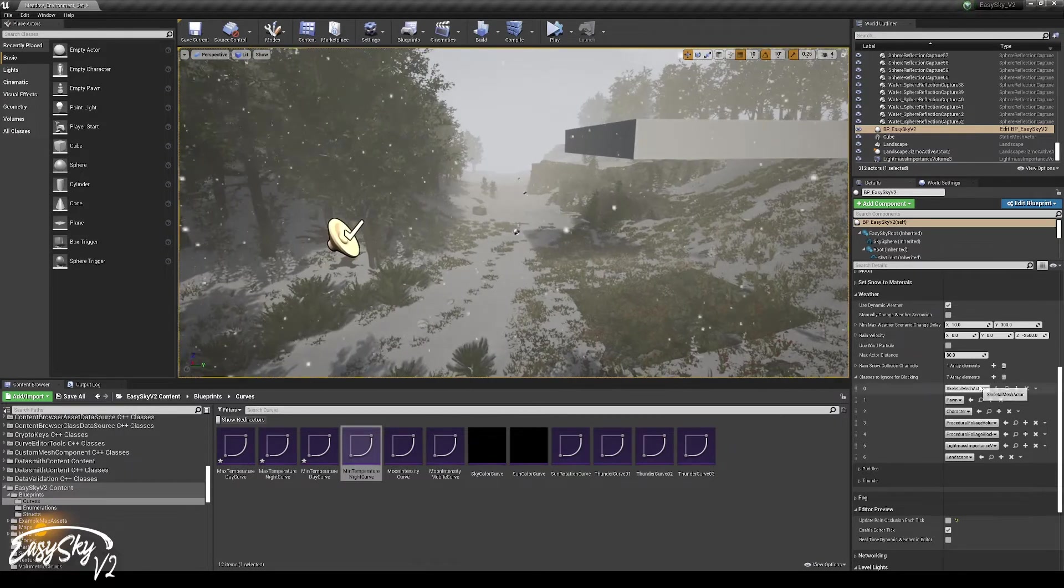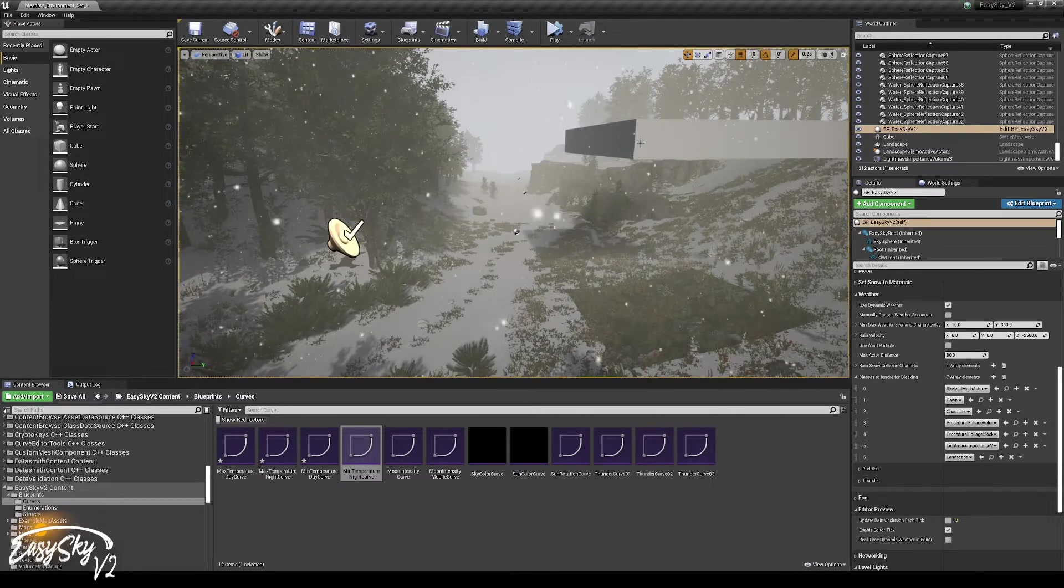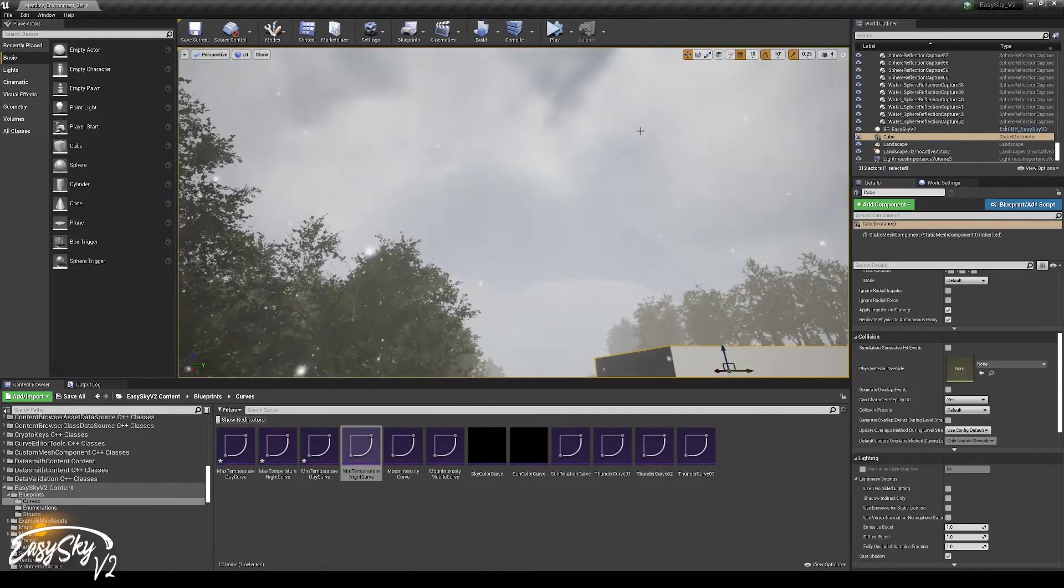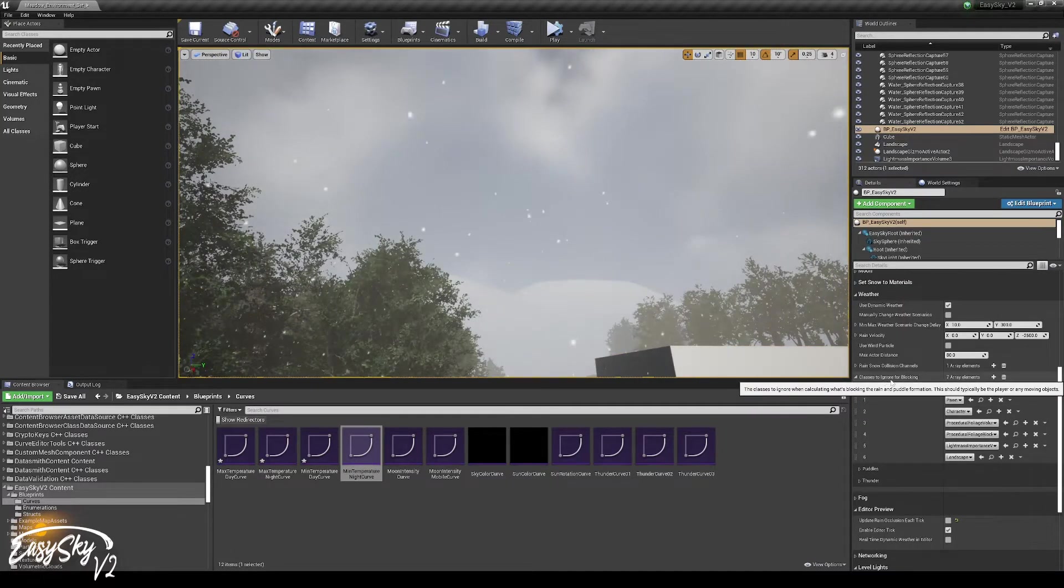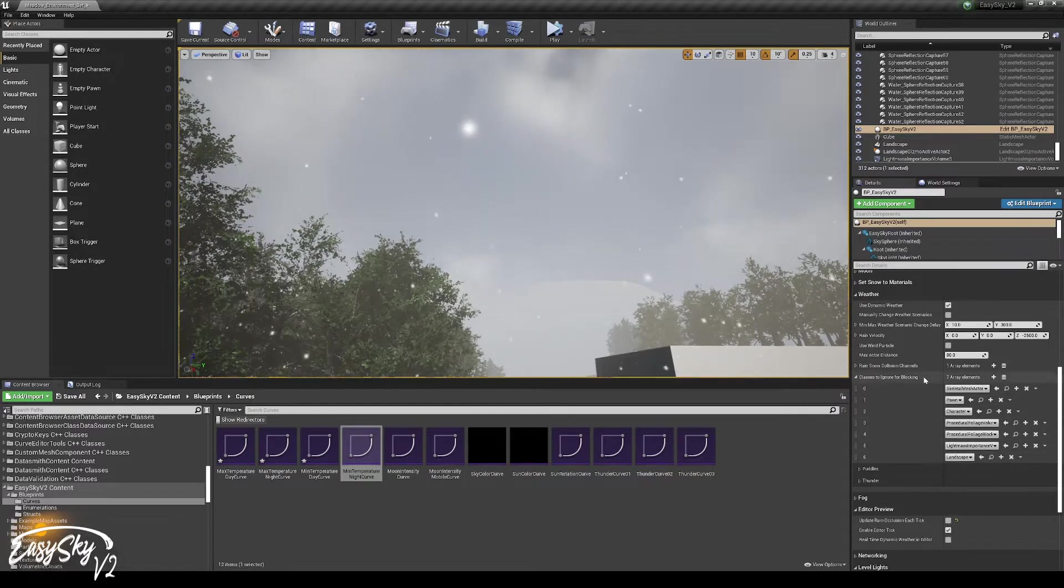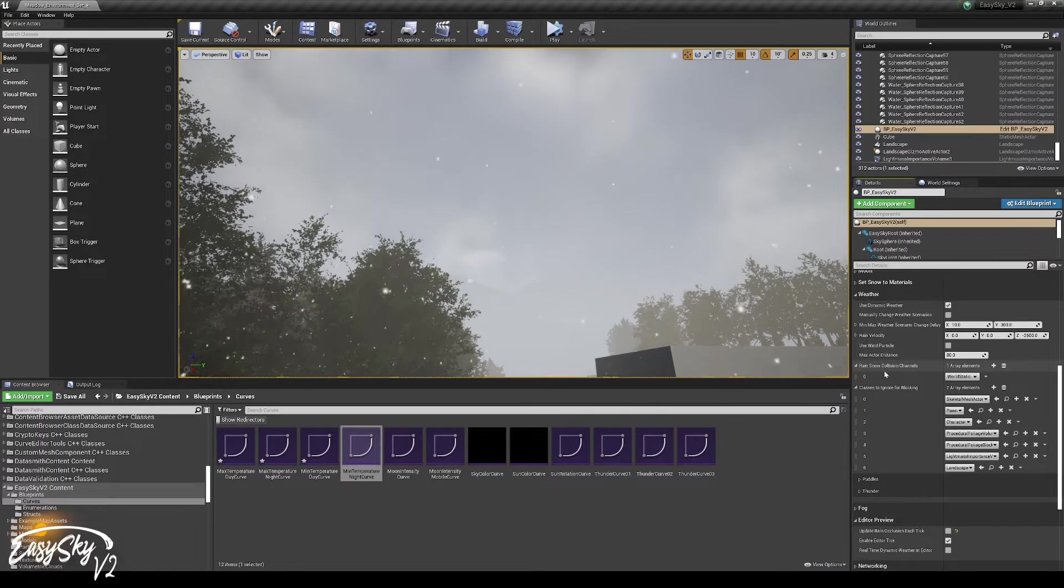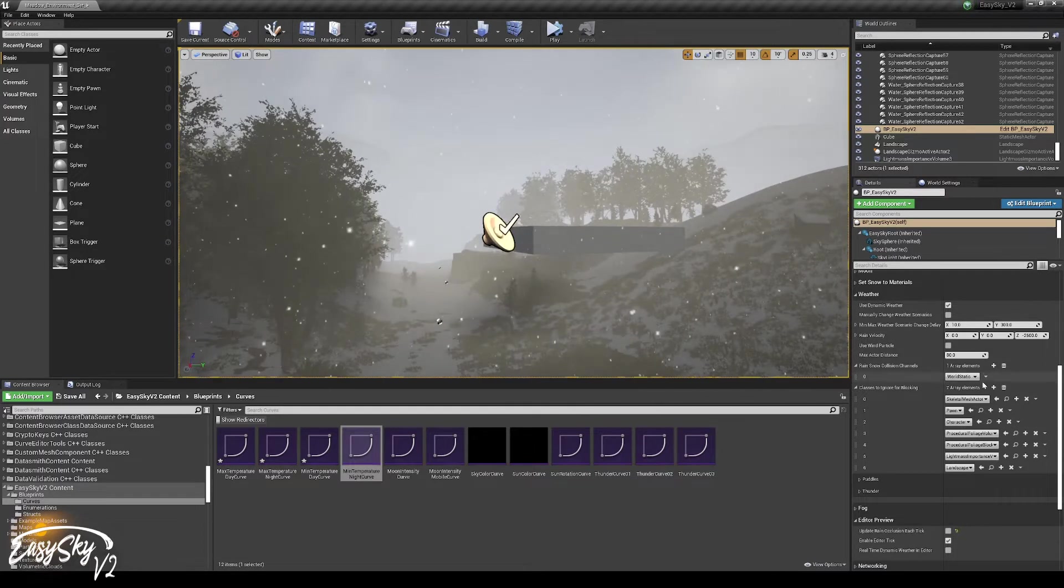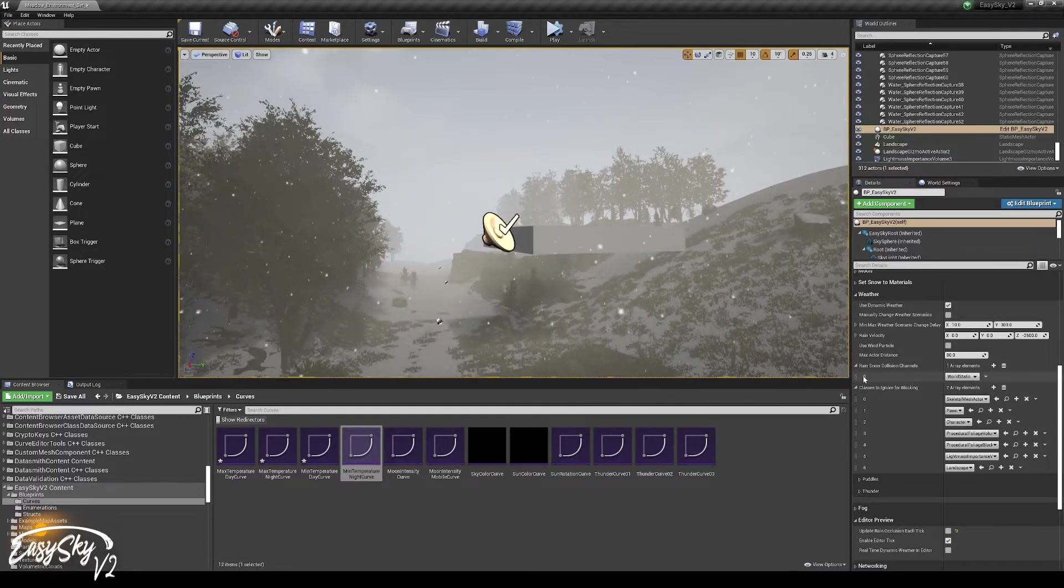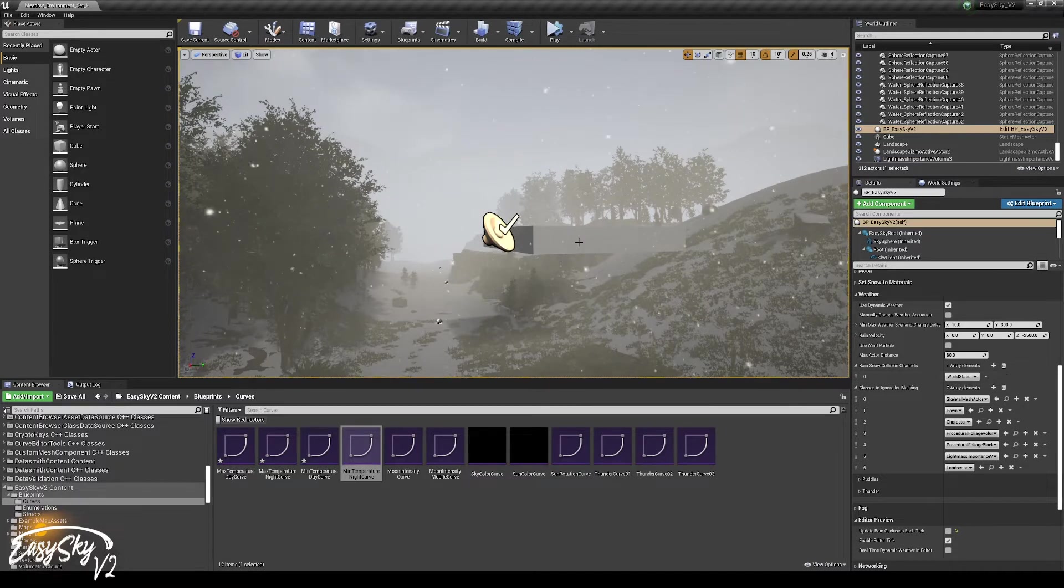So that's why they are excluded. The only things that are now included are actually static objects, because this is the list of classes that you want to exclude explicitly, but there is also a channel, or multiple channels, that are being used for objects that can actually block the rain. And by default, that's only world static.